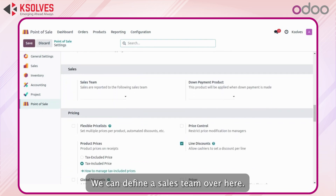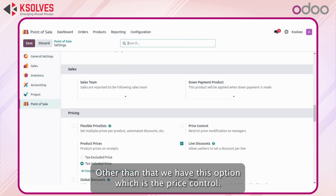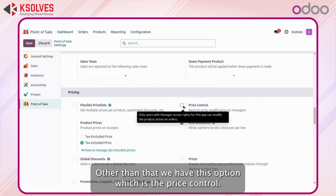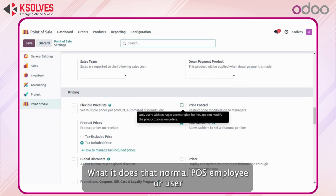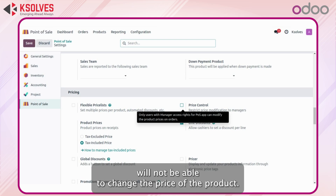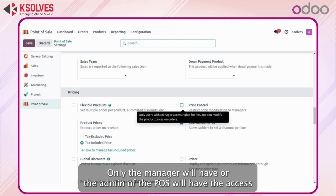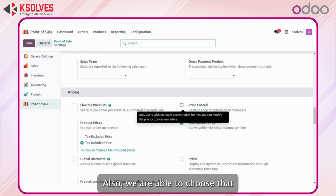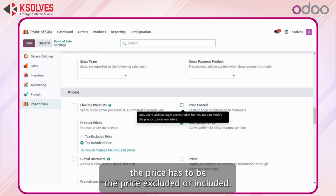We can define a sales team over here. Other than that we have the price control option — what it does is that a normal POS employee or user will not be able to change the price of the product. Only the manager or the admin of the POS will have access to change the price of the product. We are also able to choose whether the price is tax-excluded or tax-included.